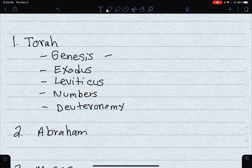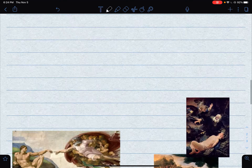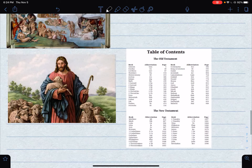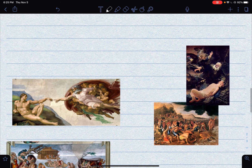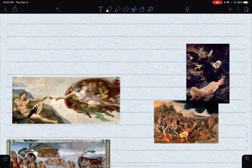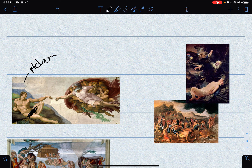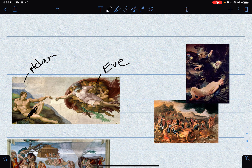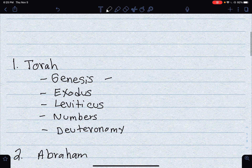Genesis is the chapter where you find the story of God making the universe, making the earth, and making the first man, Adam. This is from a very famous painting that you will have to know eventually, but not right now. So that's where Genesis is.